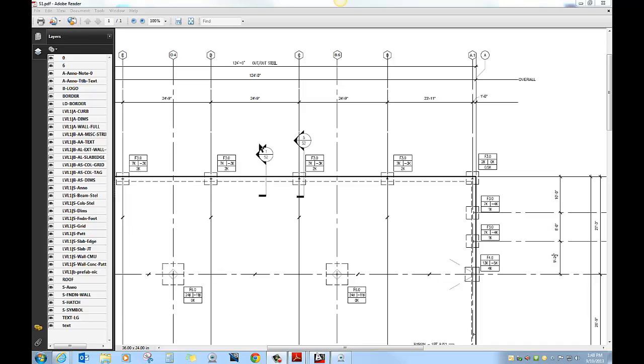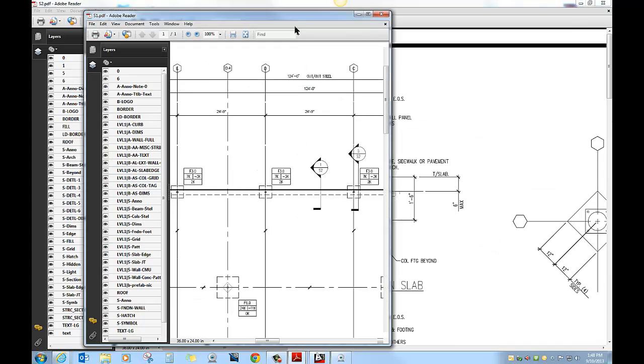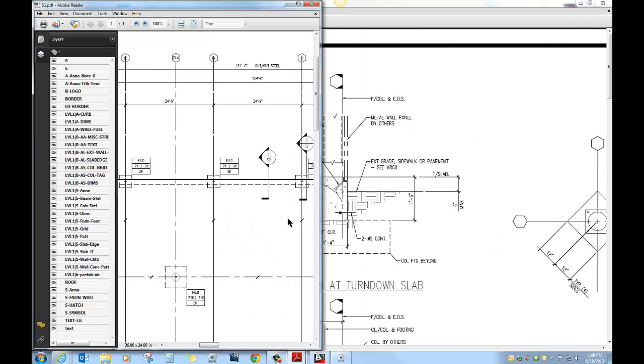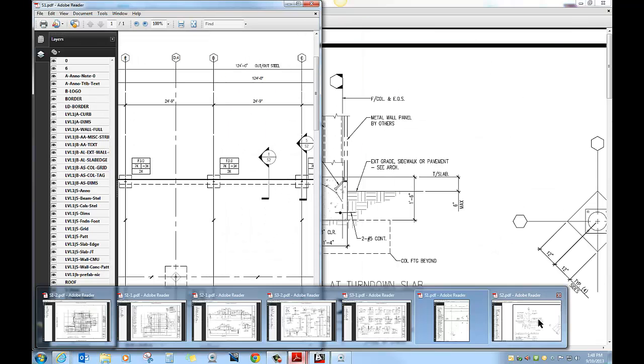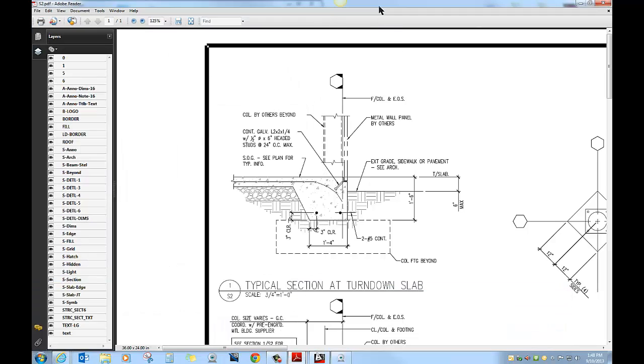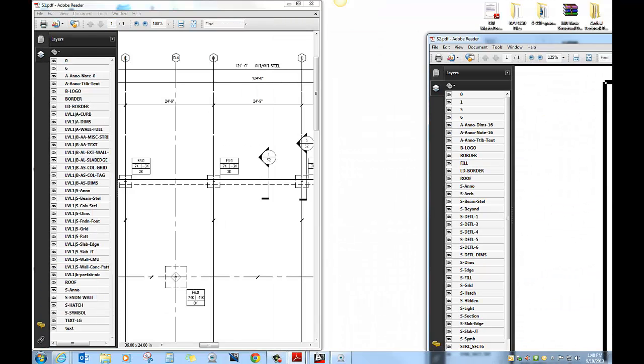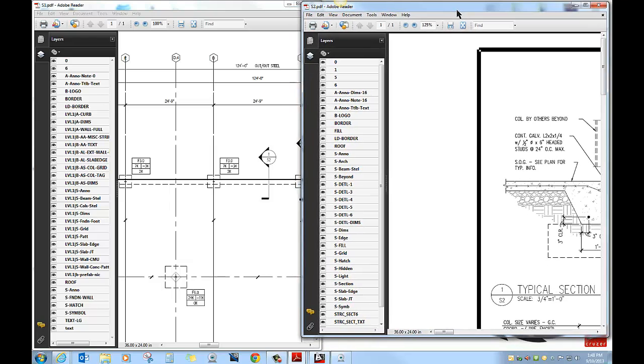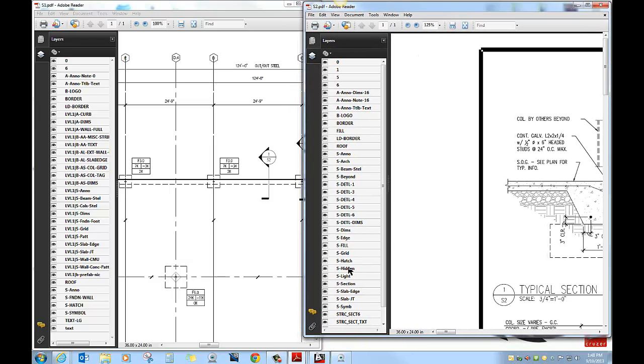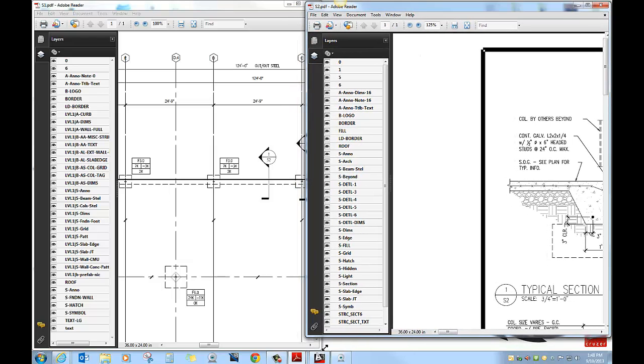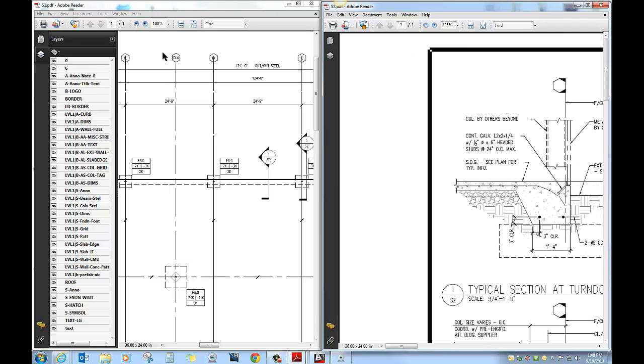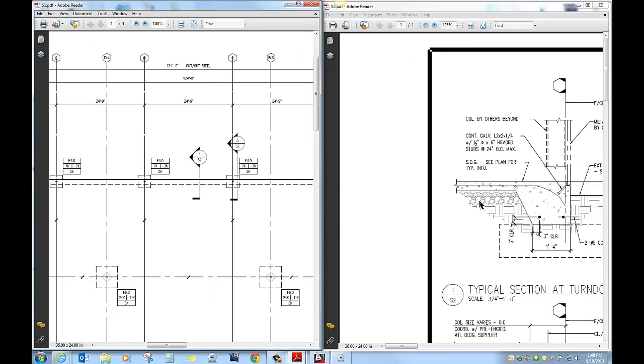You'll see this particular section right here, one S2. This is a detail, detail number one on sheet S2, and it's going to cut through the edge of the slab and look from right to left. What I'm going to do now is give you a split screen here so we can see both of these together and you can get a better idea about what's going on.